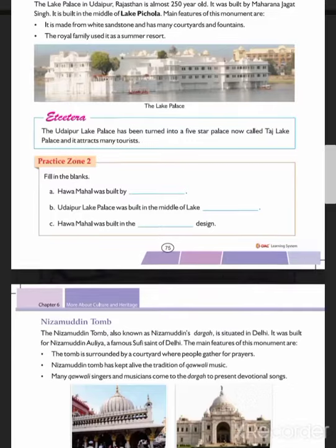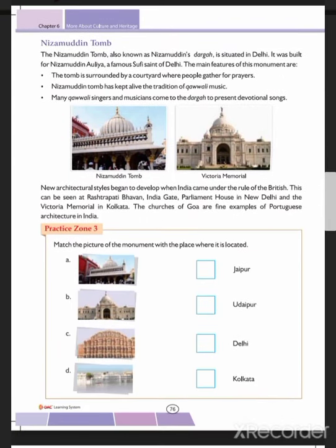Nizamuddin Tomb, also known as Nizamuddin Dargah, is situated in Delhi. It was built for Nizamuddin Auliya, a famous Sufi saint. The tomb is surrounded by a courtyard where people gather for prayer. Nizamuddin Tomb has kept alive the tradition of Qawwali music — many Qawwali singers and musicians come to the Dargah to present devotional songs.